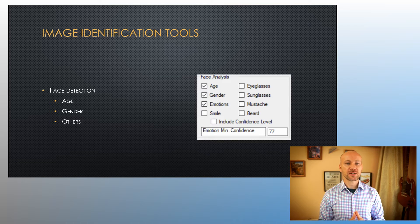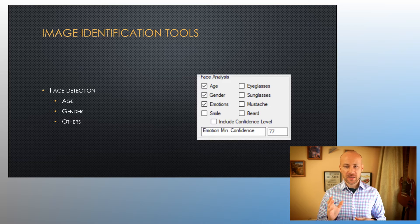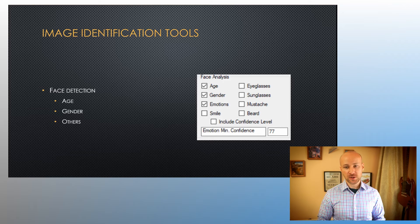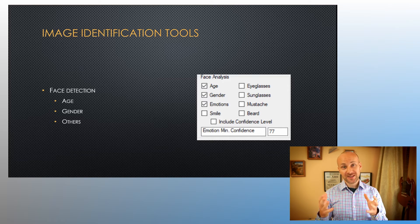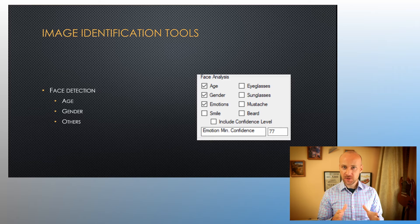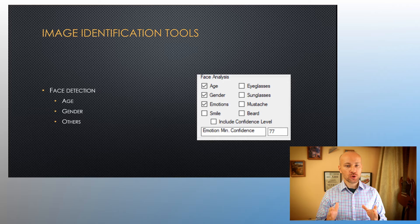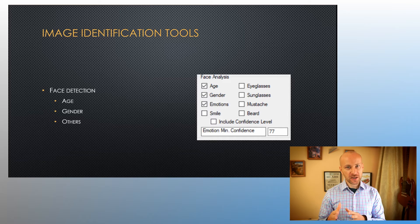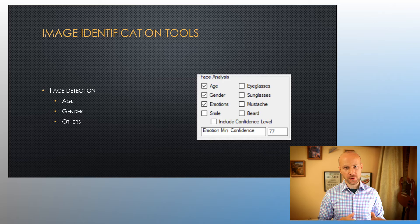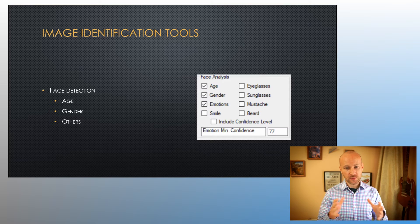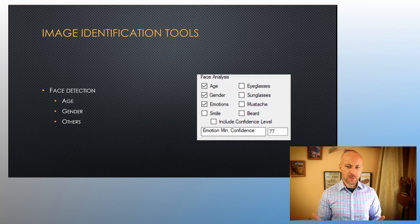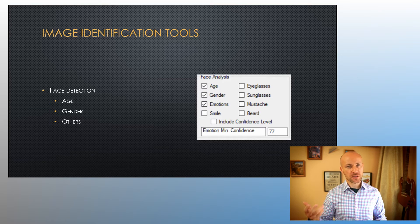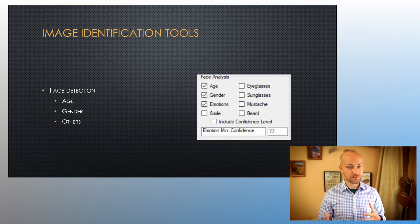The next tool we have is face detection. This deals with faces, facial expressions, as well as identifying people. The two most useful things here, I believe, are age and gender. So you could sort and find people of a certain age and gender this way. There are a few other options here where you can look for emotions, whether the person's wearing sunglasses, eyeglasses, they have a beard, and so on.